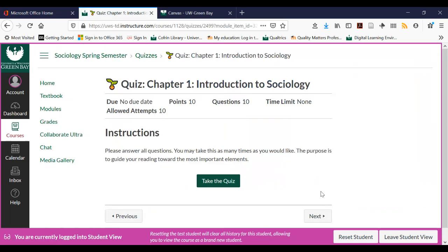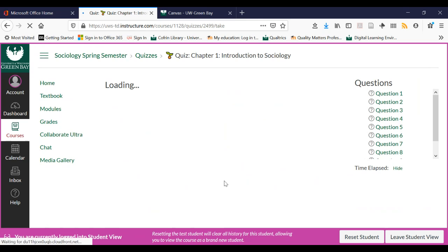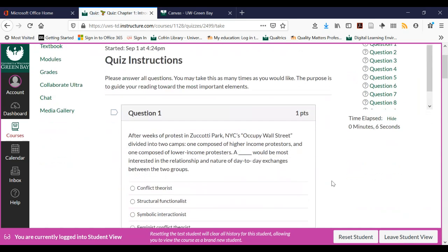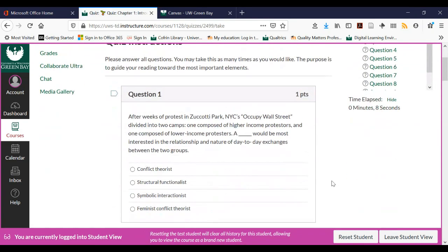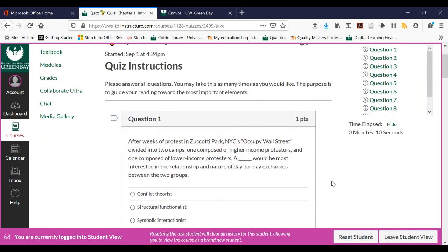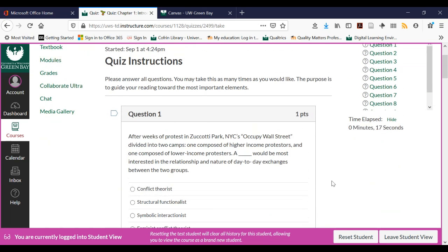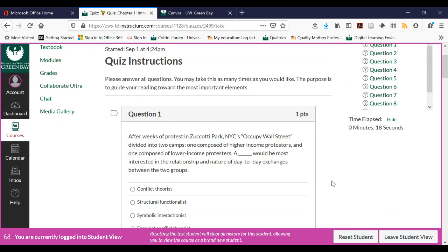Next thing is taking a quiz. A quiz can be something — if it's a multiple choice quiz like this one, you may be able to take it on your phone. If the quiz is an essay test or something like that, I would recommend taking it on a computer.